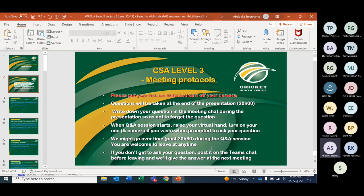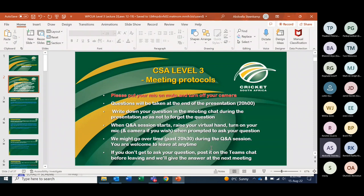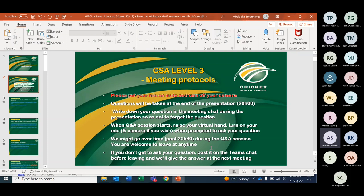Good evening, ladies and gentlemen. Thank you so much for joining us this evening. My name is Abdullah Steenkamp and my co-host for this evening will be Tom Makarosi. Thank you for joining us on Lecture 2 for the CSA Level 3 course. The format of tonight's lecture will be as follows: I will go over the revision questions of last week Wednesday, then cover Laws 12 and 14, and then hand over to Tom who will cover Laws 18 and 19.